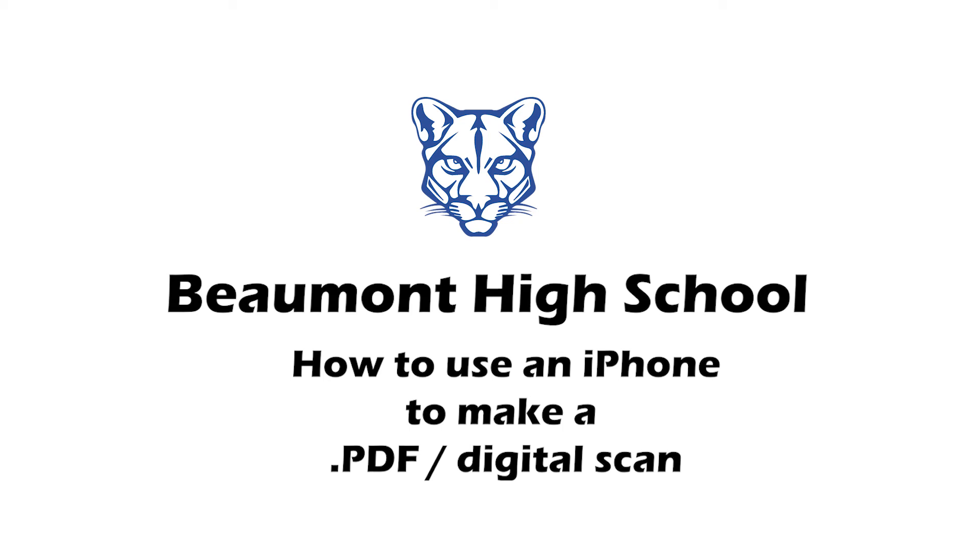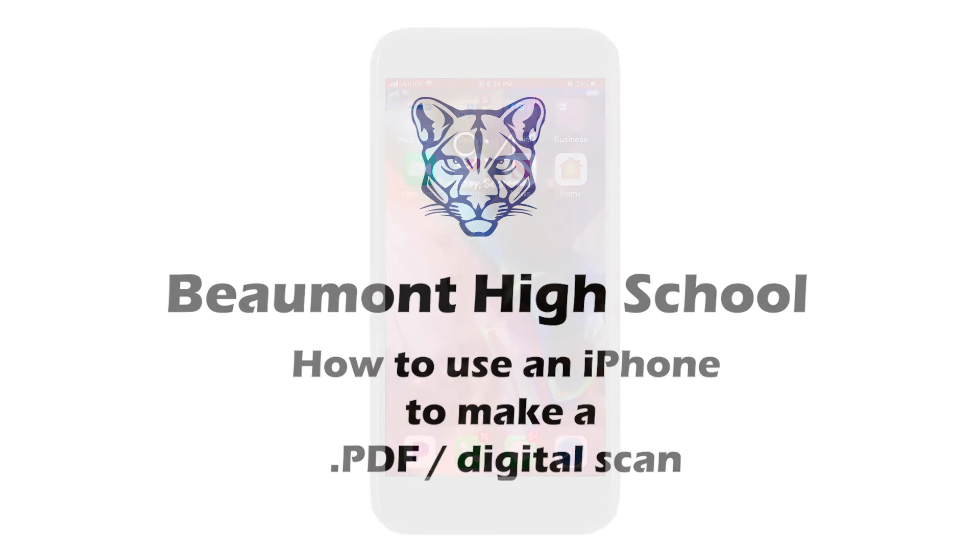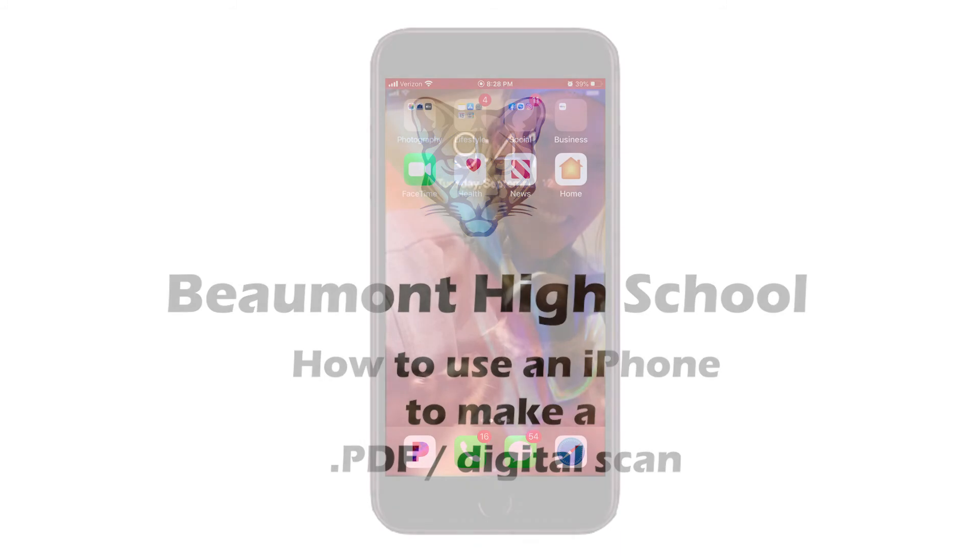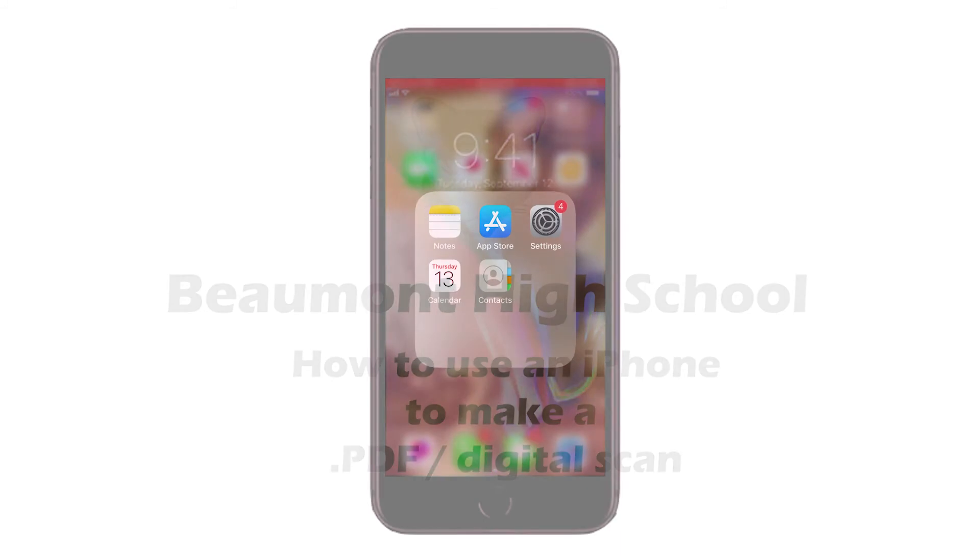In this tutorial, I am going to go over how to use an iPhone to take a digital scan and upload it as a PDF to Google Classroom.